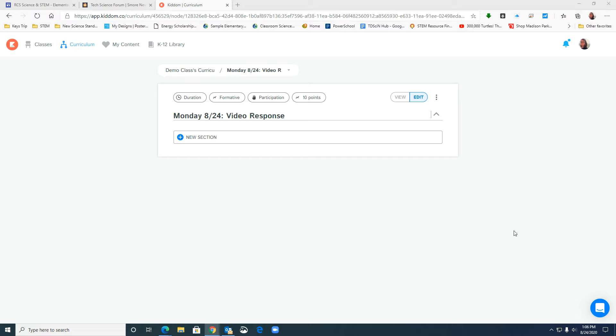Hey science people, Stephanie Finley back again and this time I'm going to show you how to create a video response question in KITM and then what that looks like on the student end as well.